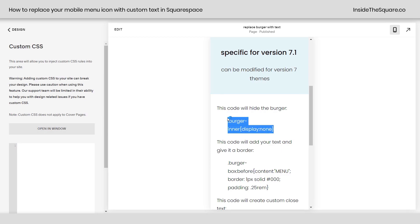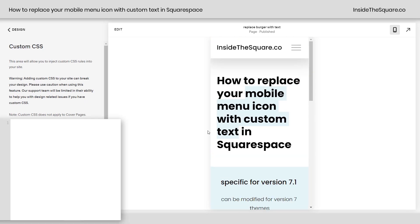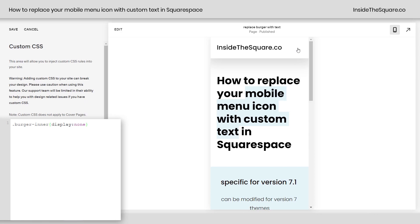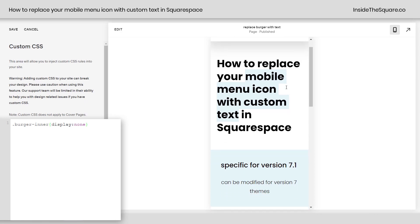This first code right here is going to hide the burger. I'm going to copy this and we'll scroll up and see what happens. As soon as I paste it, it goes away. However, we just said display none, so it's still clickable. It'll still open up our menu and close it. We just can't see anything. So that's what we're going to change next.